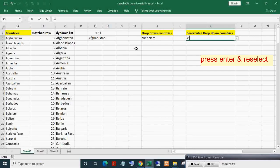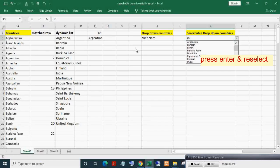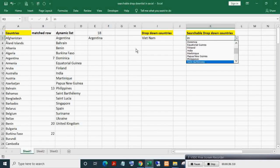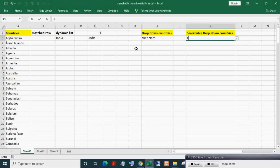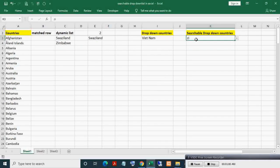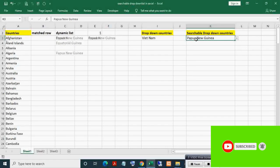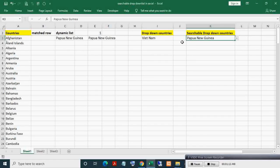If I write 'vi' and press Enter, you can see only two countries with 'vi' appearing. If I write 'in' and press Enter, countries with 'in' come in the list. You can choose a particular country. If I write 'zi' and press Enter, countries with 'zi' will show in the list. The list is building dynamically.